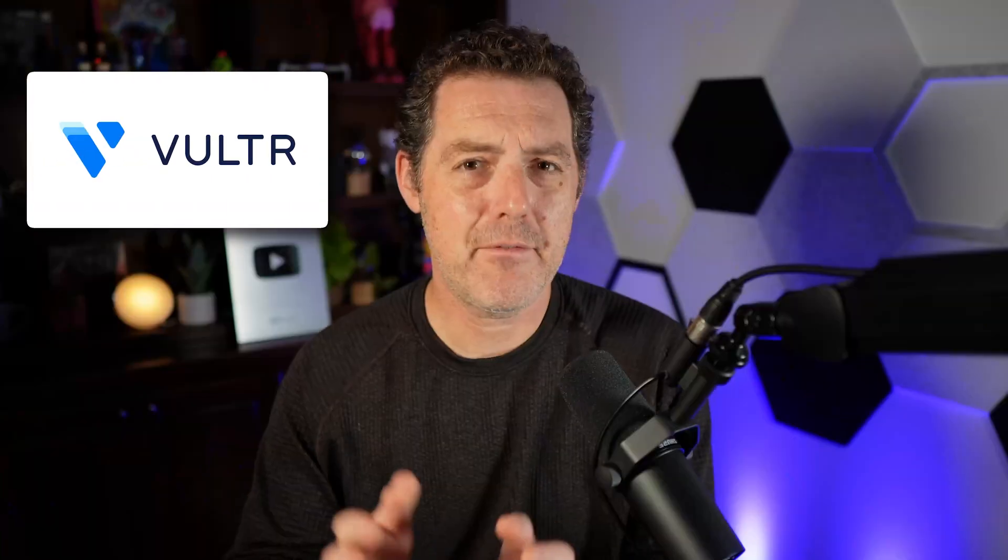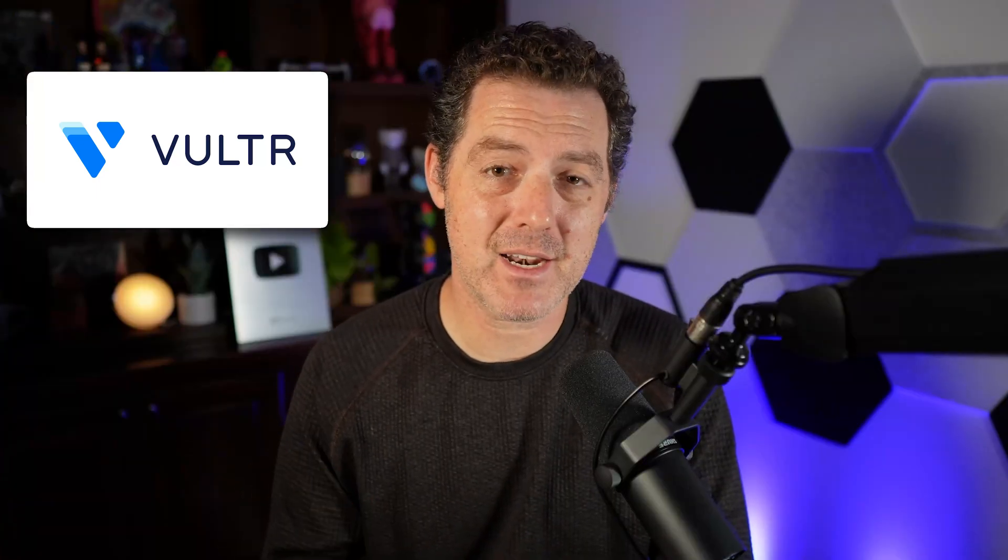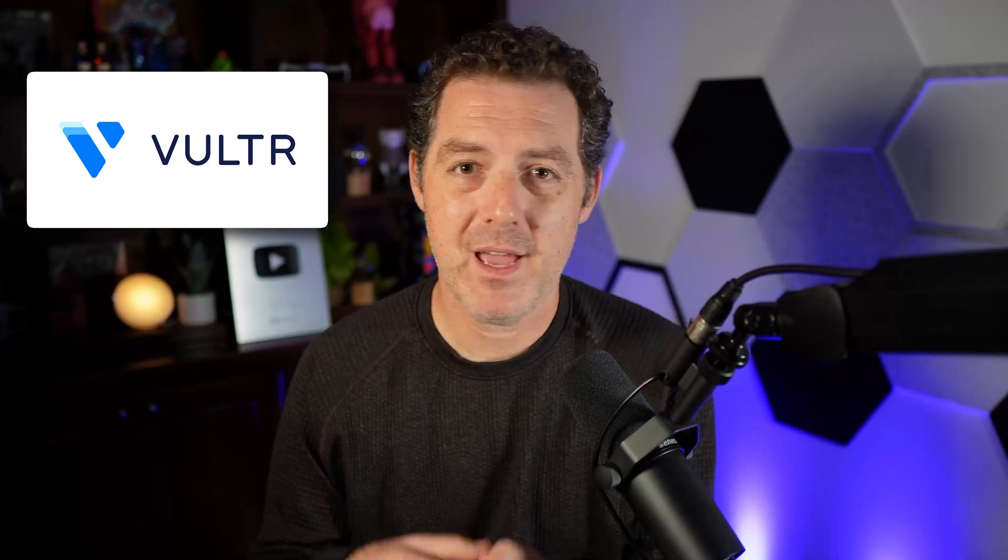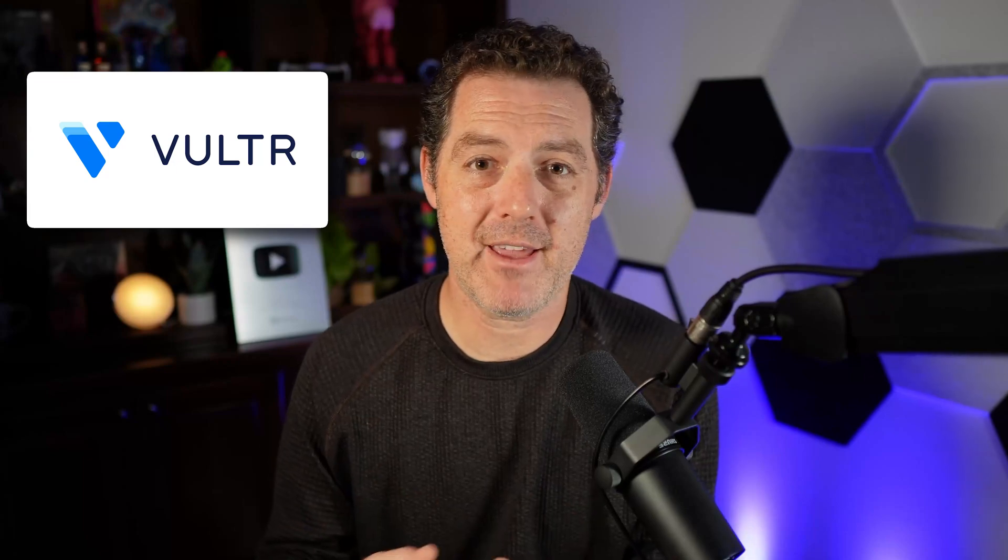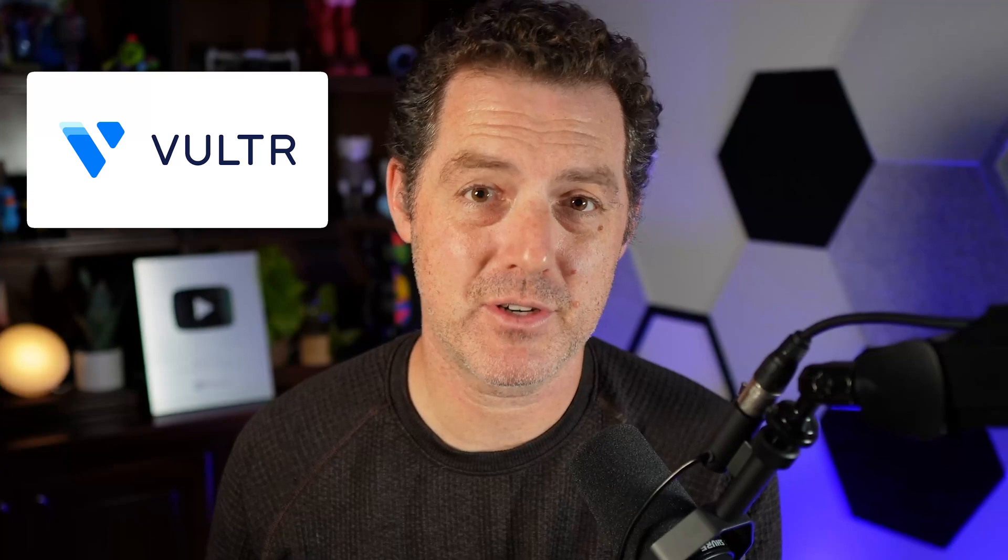This is completely open source and free so you can download it on your local computer, but what we're going to do today is get it set up using a cloud GPU service called Vultr. If you've watched my channel for any period of time you know I love Vultr. They've sponsored a bunch of different videos and they're partnering with me on this video as well. You can follow many of these steps to get it set up locally, but if you want it done easier and you don't have a beefy GPU to power it, this is a great and inexpensive alternative.